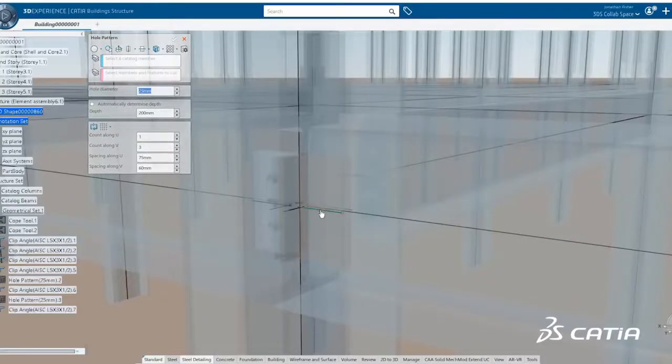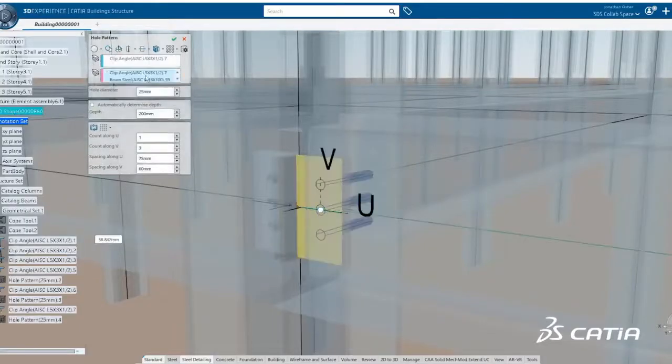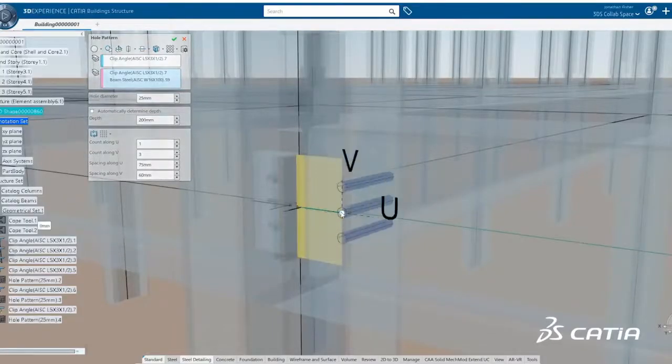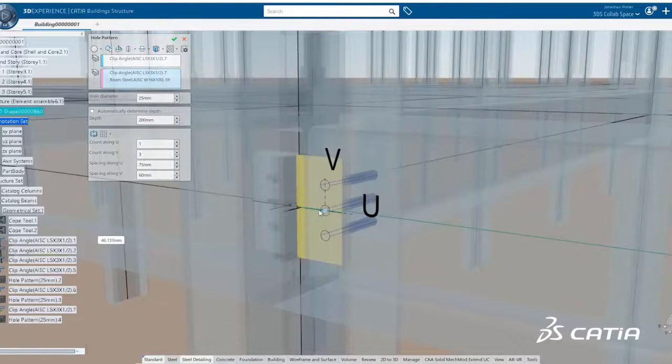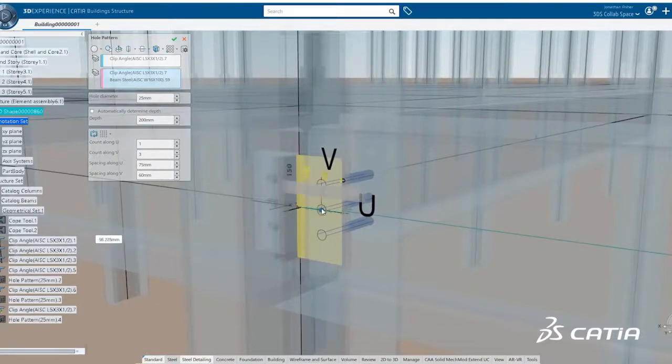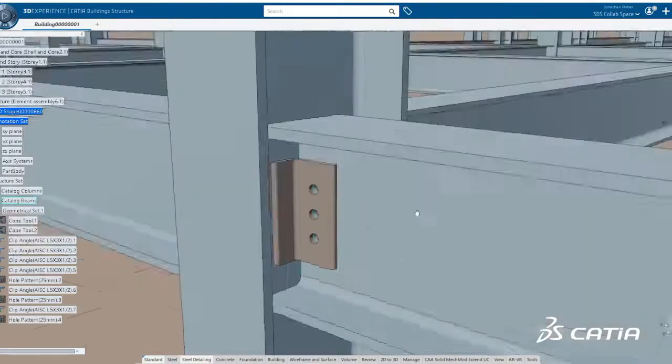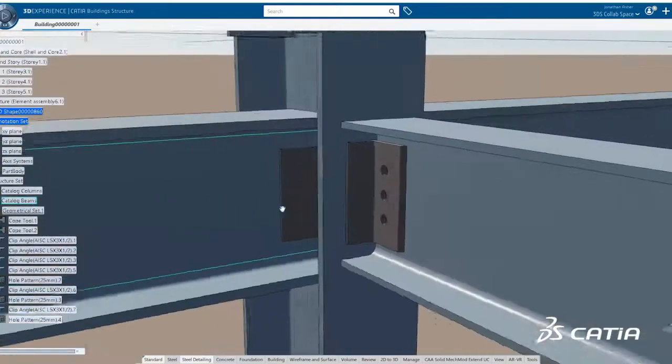R2020X delivers new advanced capabilities for steel structures, linear infrastructure design, facade design, and IFC interoperability.